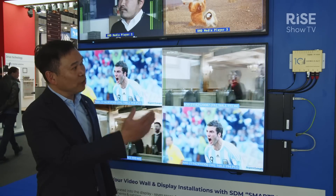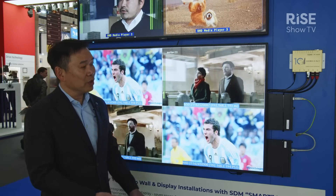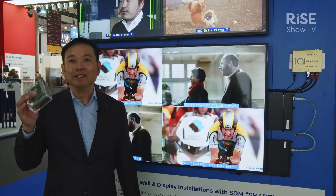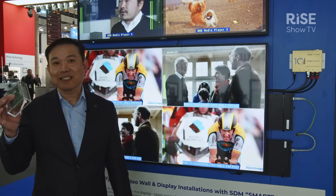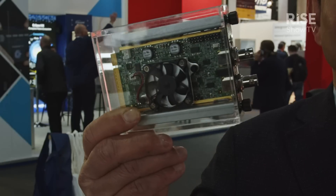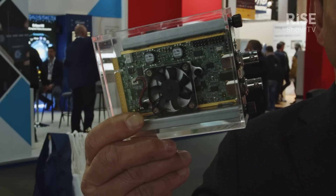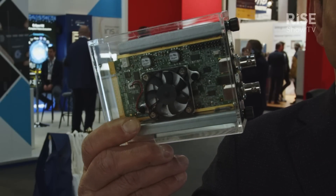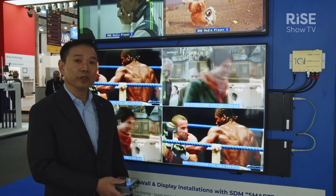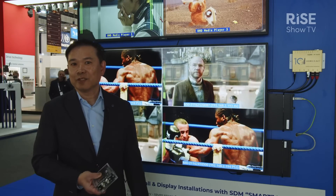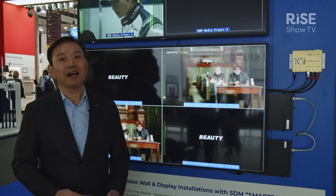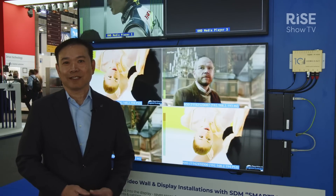On this wall here, we're also showing the different sizes of SDM and different types of input. We have an SDM-S. On this particular one here, we're showing SDDOE, HDBase-T, also SDI — 12G SDI.